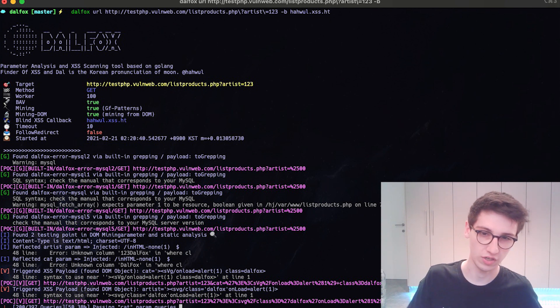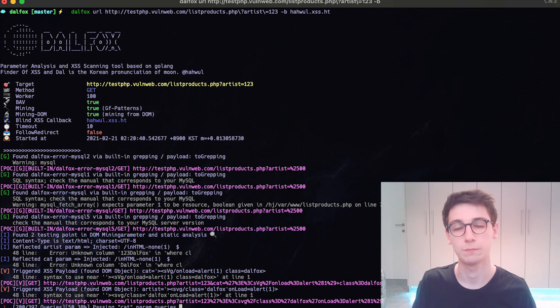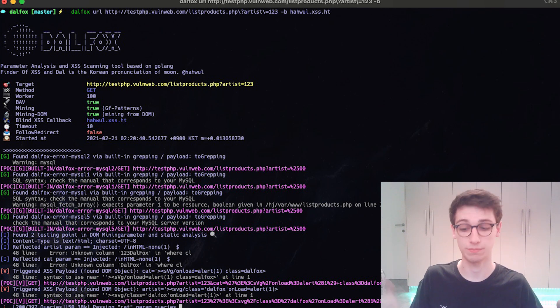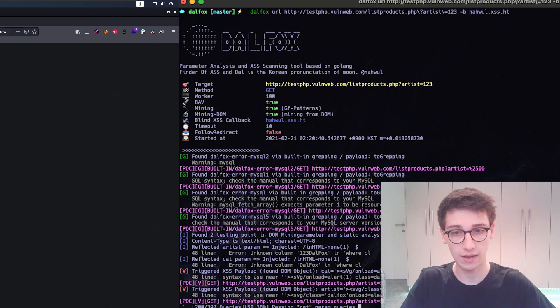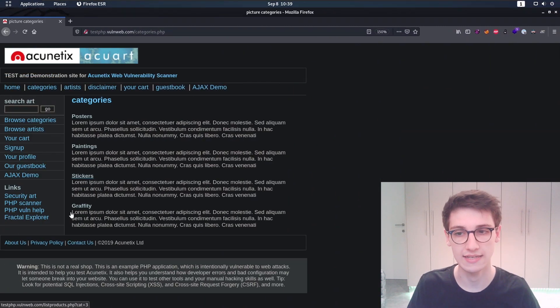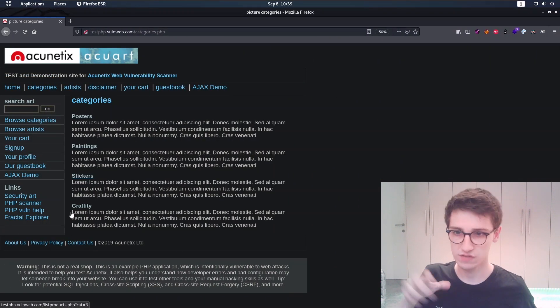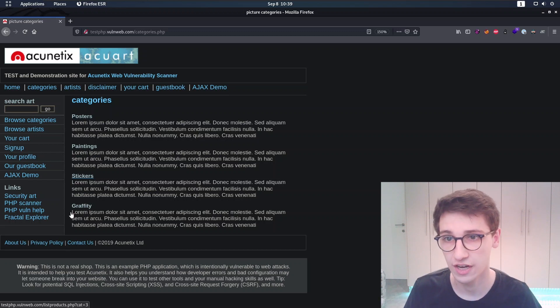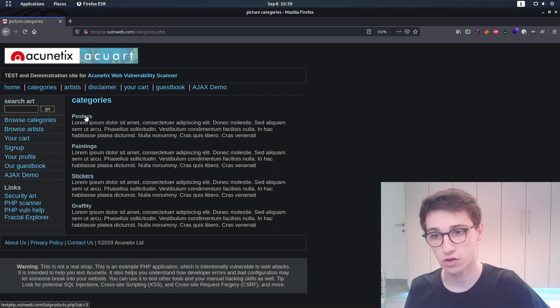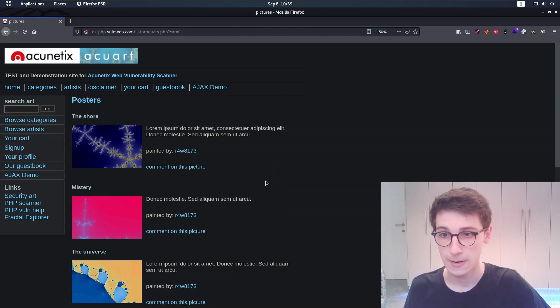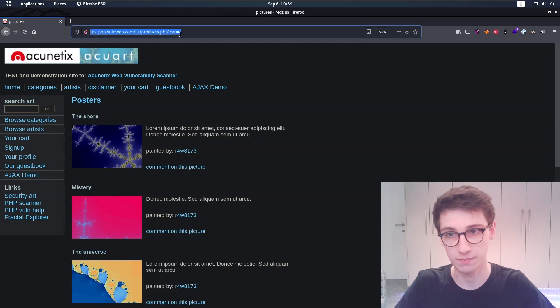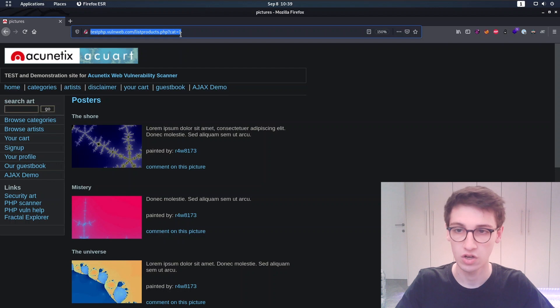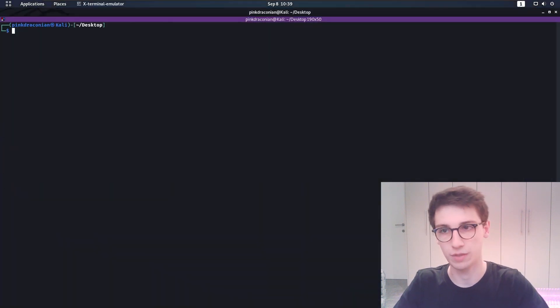So let's check it out. I'm gonna head over to my Kali machine and let's take a look at it. So first of all, I have this vulnerable web page that you can see here. You have some categories and I can click on a category, for example, and let's see if there is some XSS on this page.